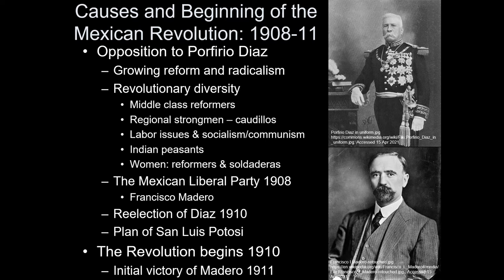The growing reform and radicalism, partly in opposition to Porfirio, by 1908 was housed by something called the Mexican Liberal Party. One of the most important figures who helped organize the Mexican Liberal Party was Francisco Madero. Madero decided to run for president, not just for himself, but to represent this new party — a coalition of various forces, agendas, and ideas — that were all unified in their opposition to Diaz.